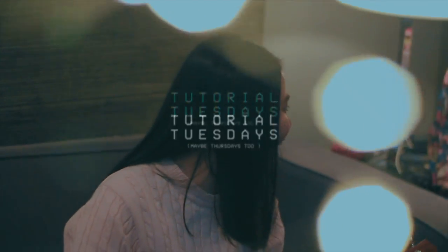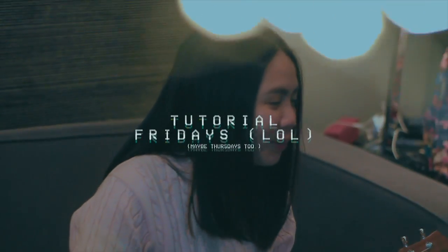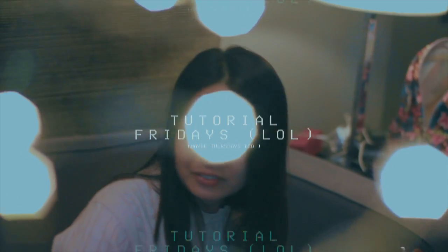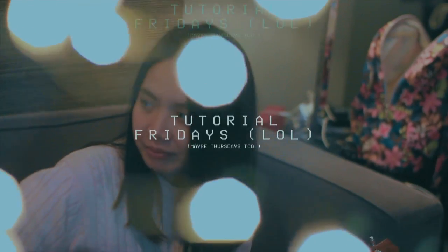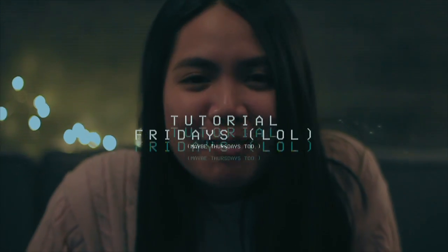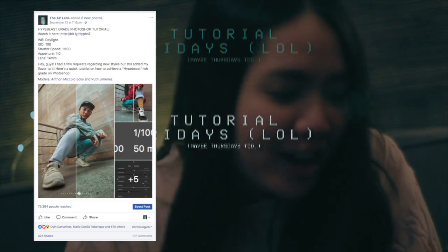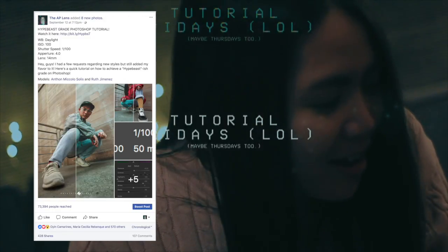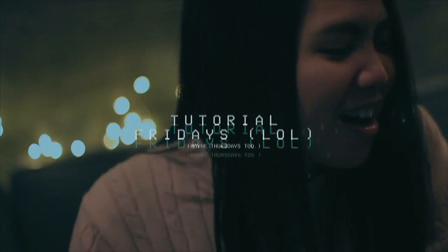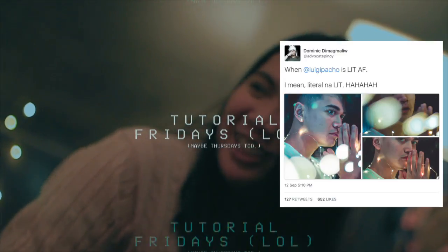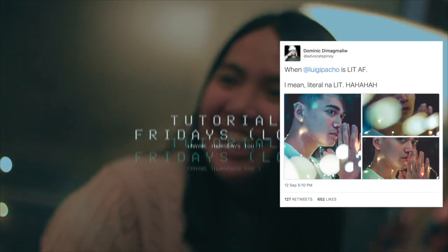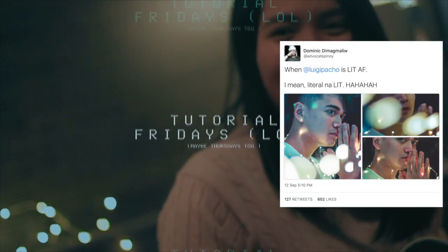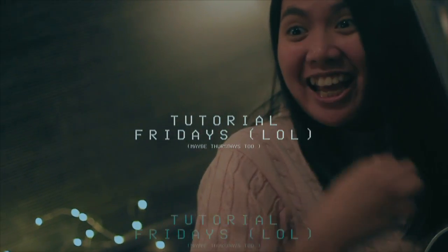What's good guys, advocate Pinoy here. I know it's not Tuesday or even Thursday, but I will be out for the weekend because I'll be with a collab. I just want to say thank you to everyone that shared my recent post, the Hypebeast grade Photoshop tutorial and even the first Brandon Walfo inspired photo.